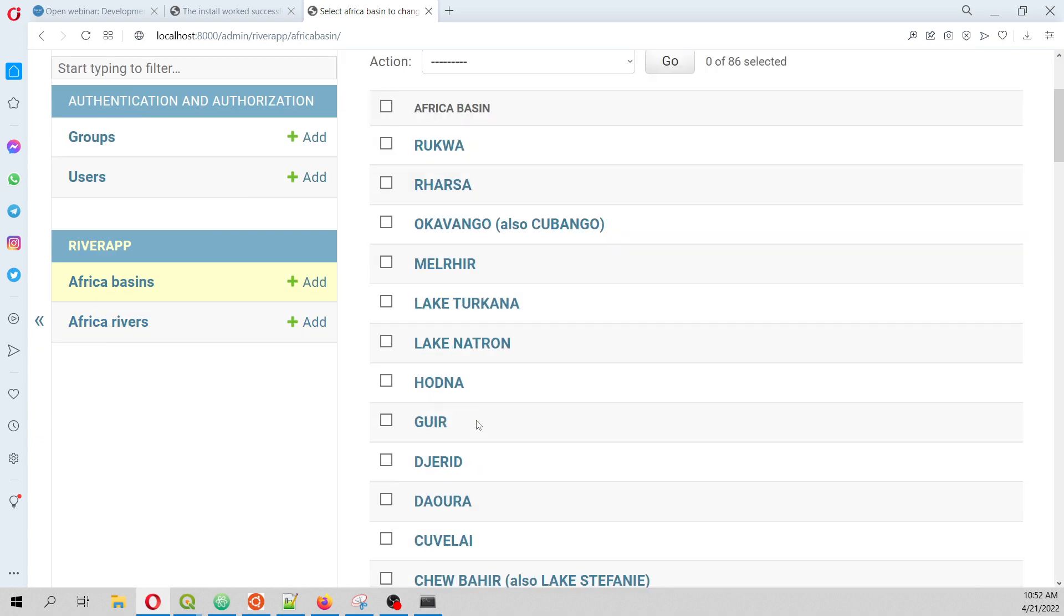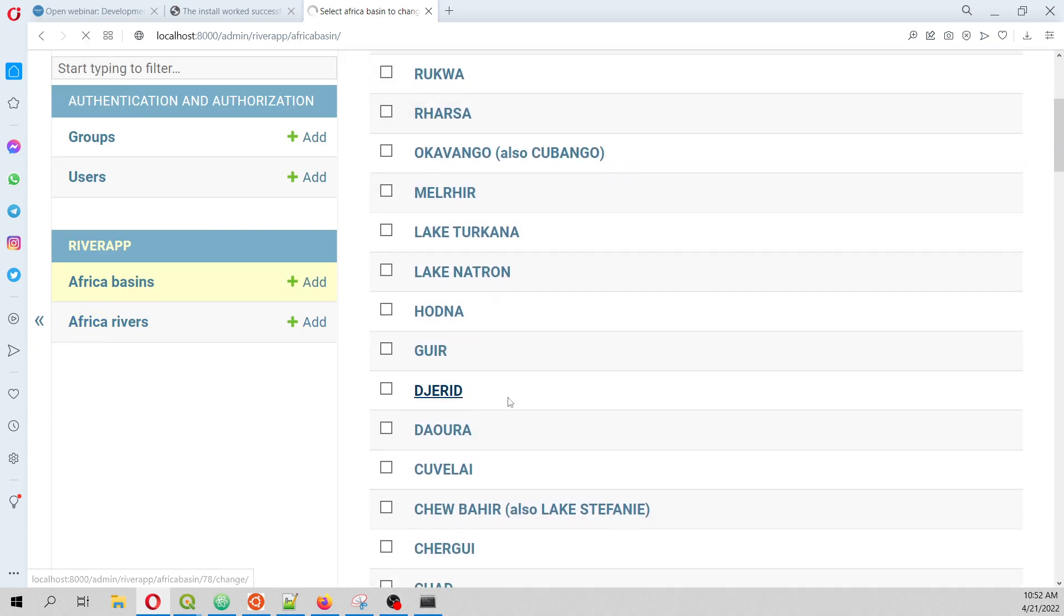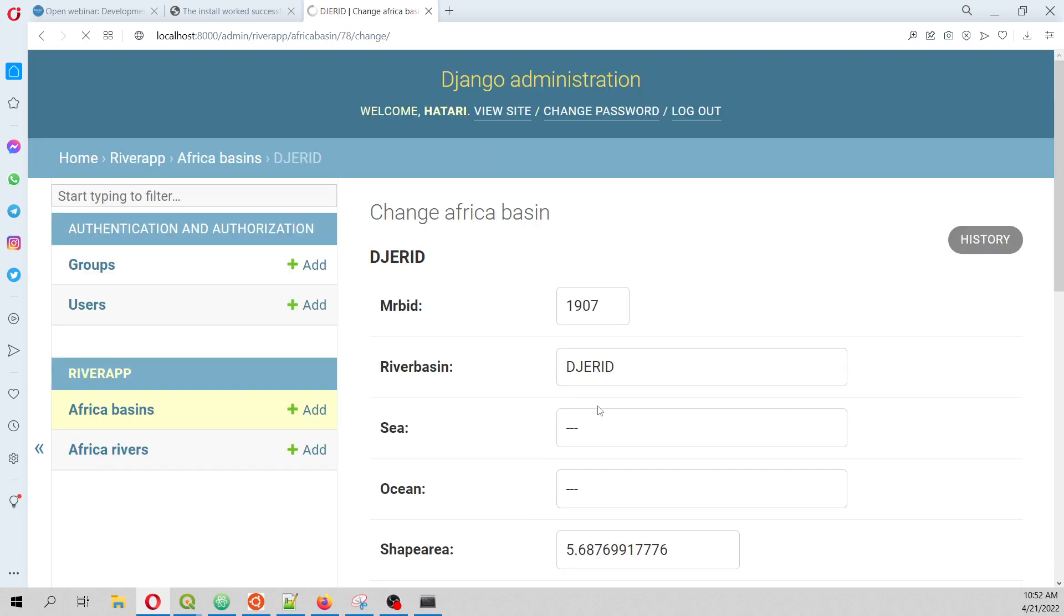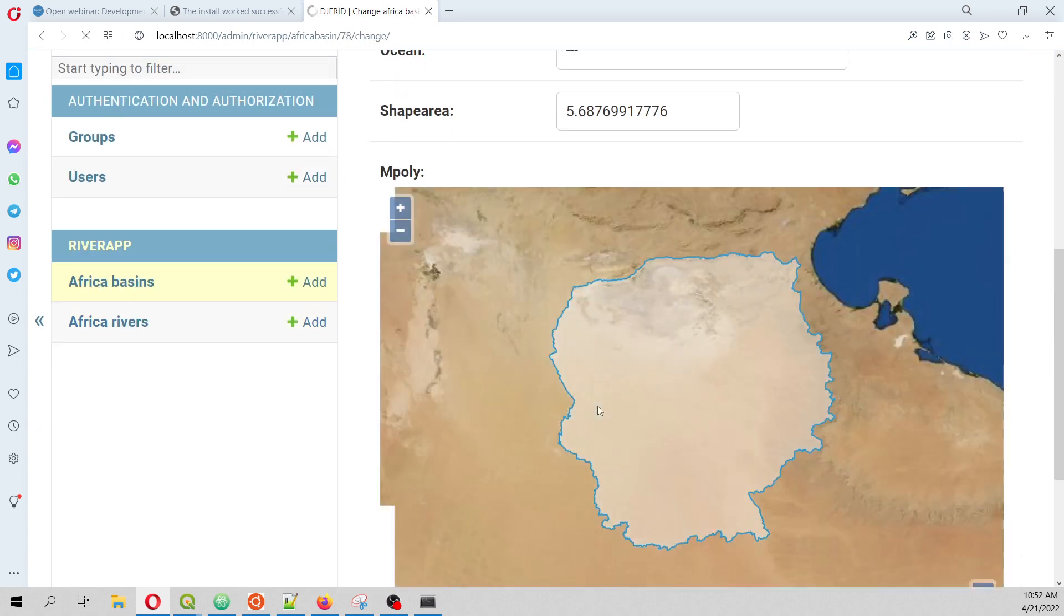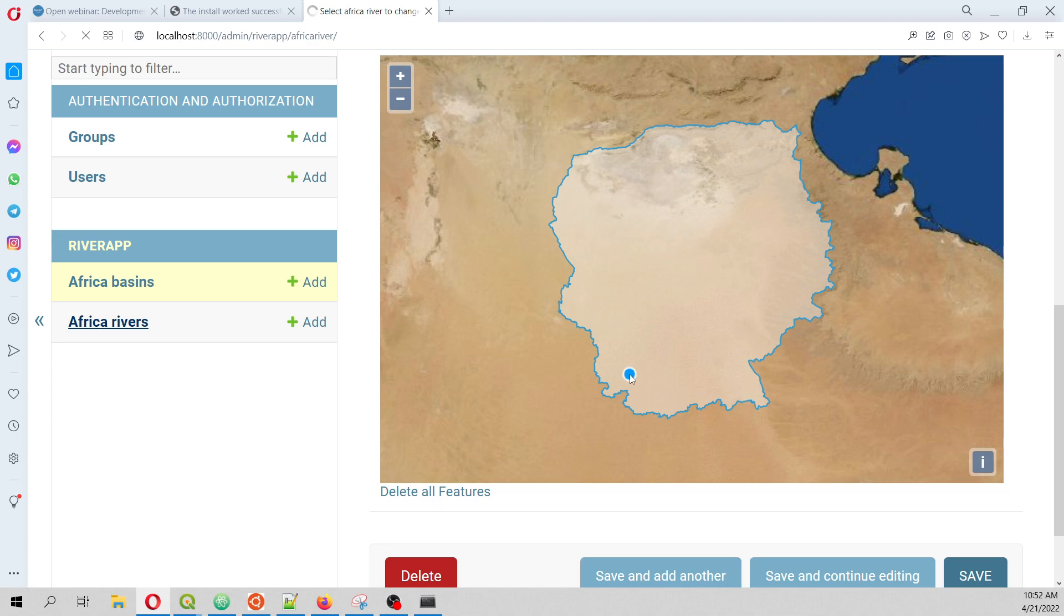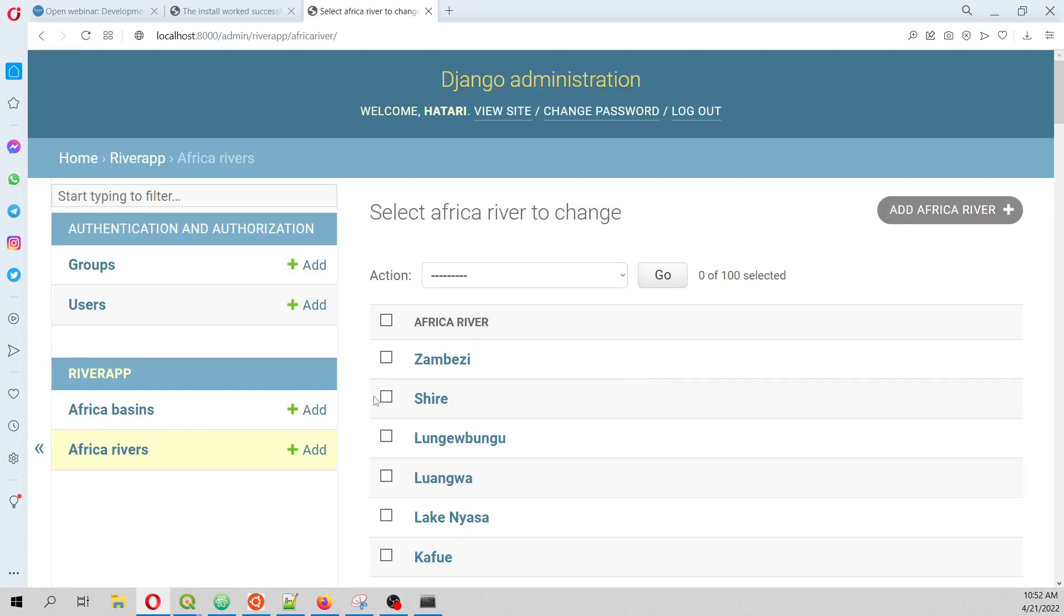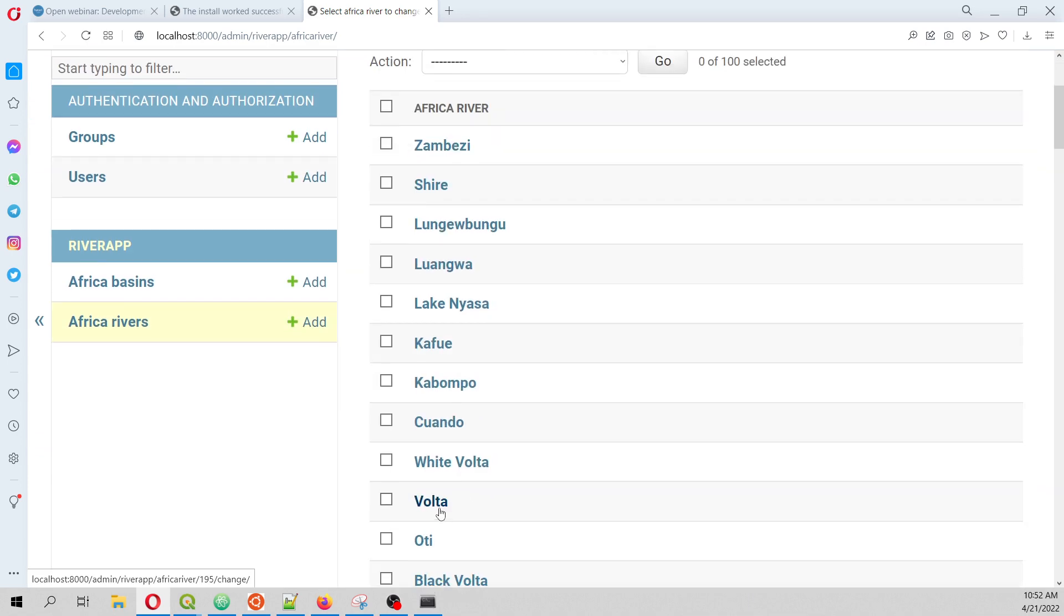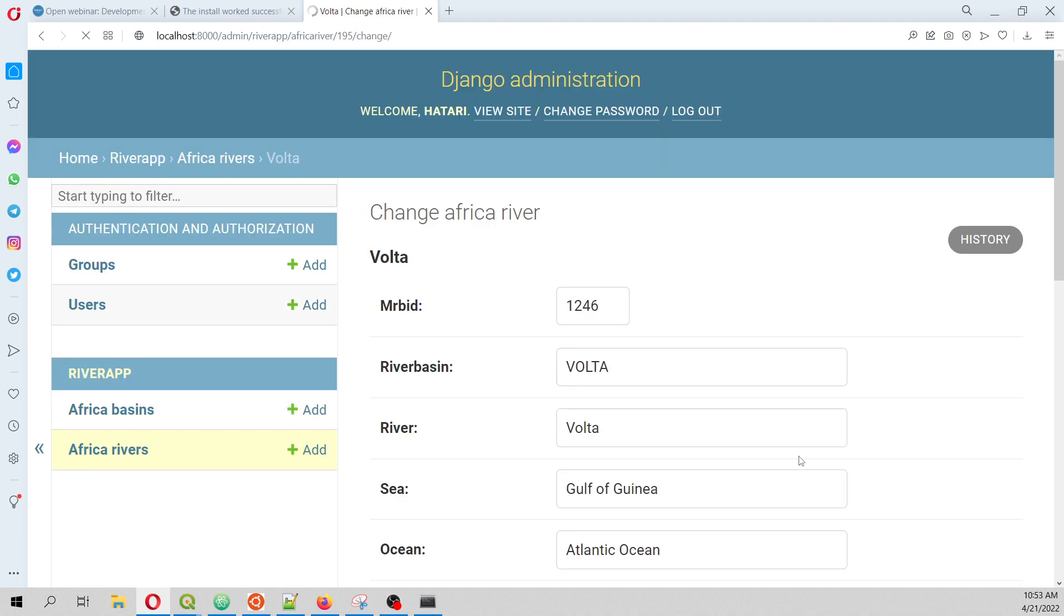For example here we can review this basin. This will be one basin. And then we can as well review the rivers, because the rivers are the geospatial data. We will have all of this data already on the Postgres database.